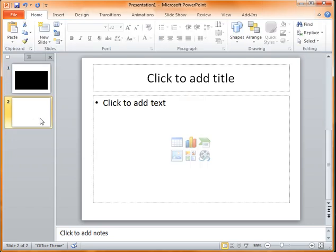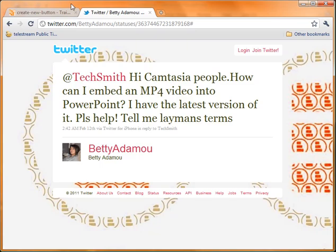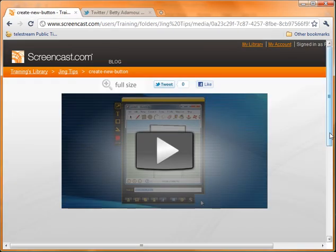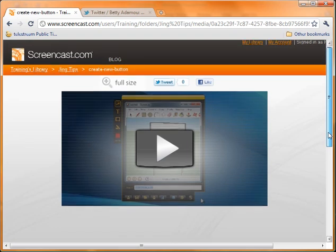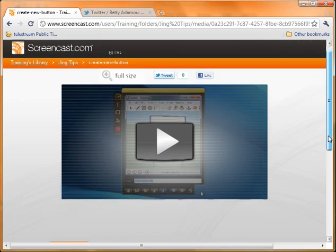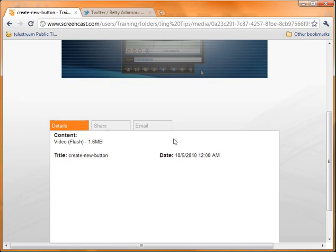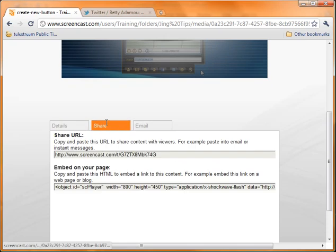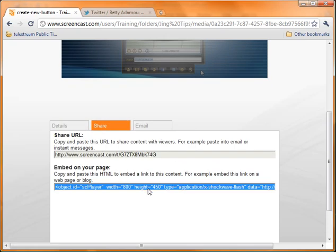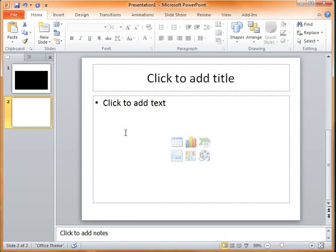You can grab the embed code and actually use that in your PowerPoint. Here's a video I have on screencast.com—same kind of process for YouTube. I'm going to grab the embed code, copy it, and go back to my PowerPoint slide.